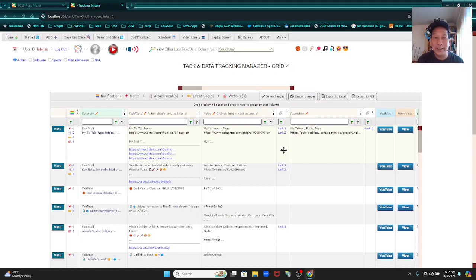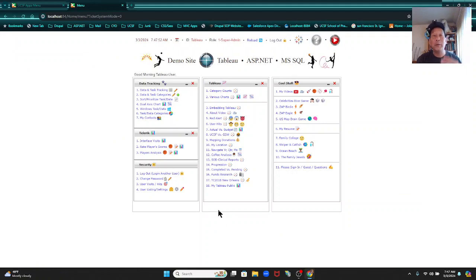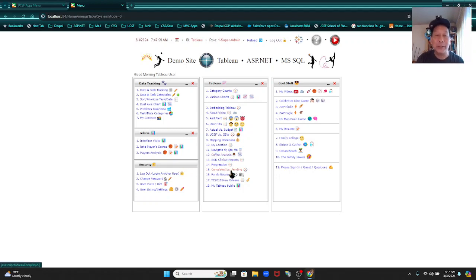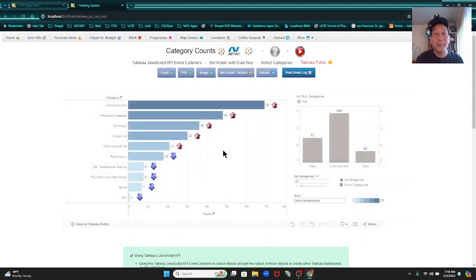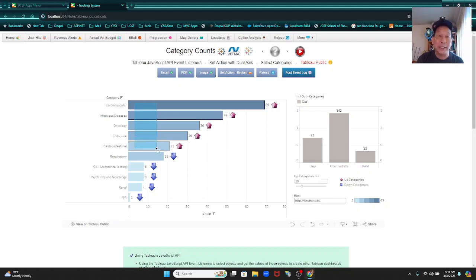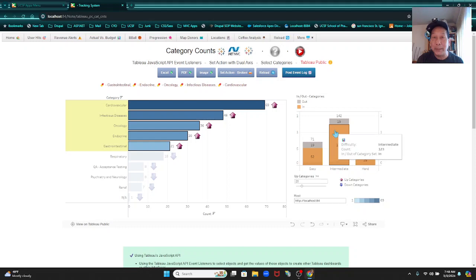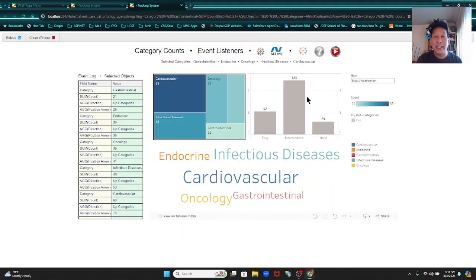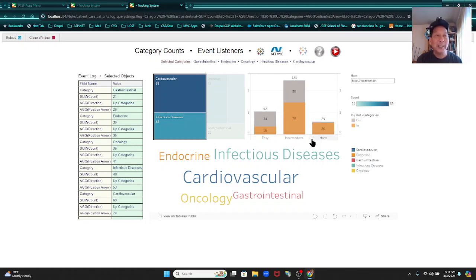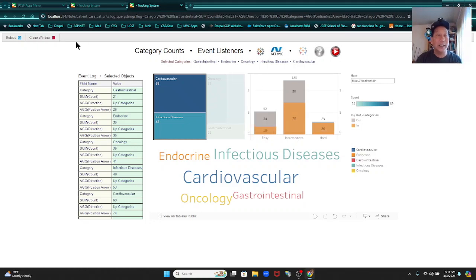For dashboards, I use Tableau, Telerik, and Reporting Services. Let me show an example using Tableau. I'm getting my data from Tableau Public — this is test data, non-sensitive dummy records. I can select objects using the Tableau JavaScript API event listeners, see selected objects, get ins and outs, drill down, and get a word cloud. You can interact with your dashboards using the Tableau JavaScript API and event listeners.